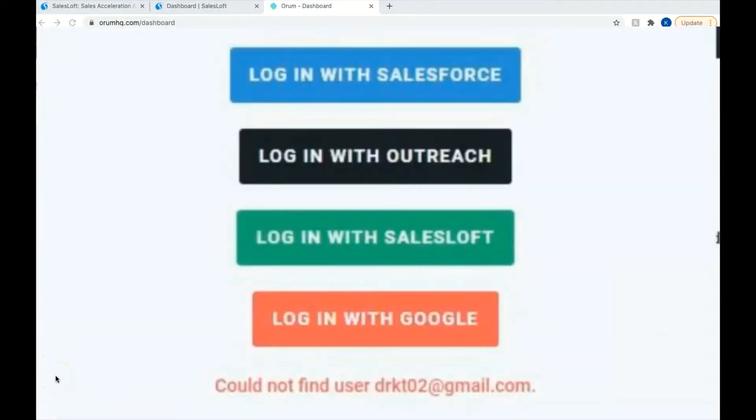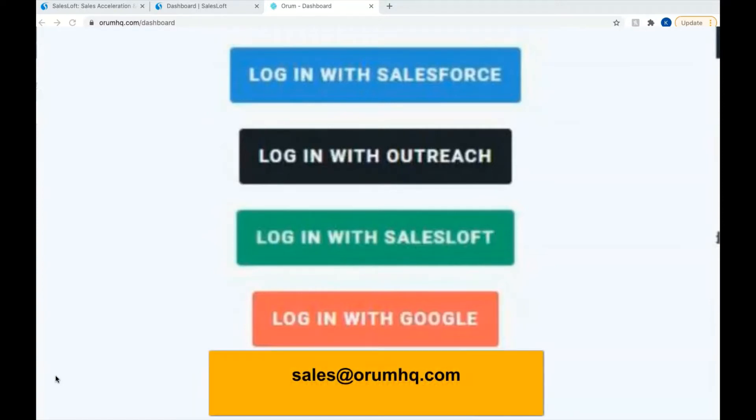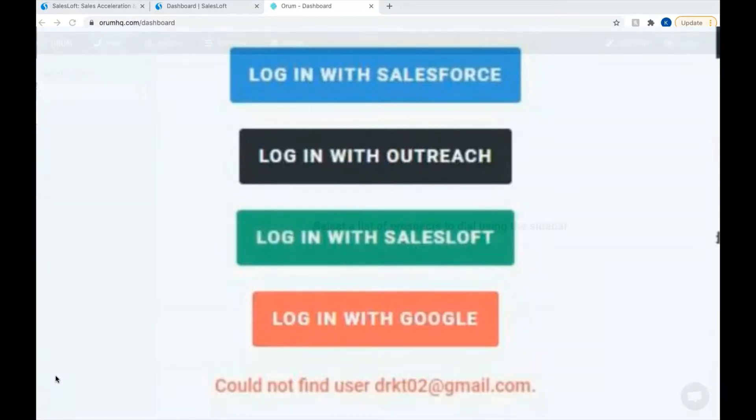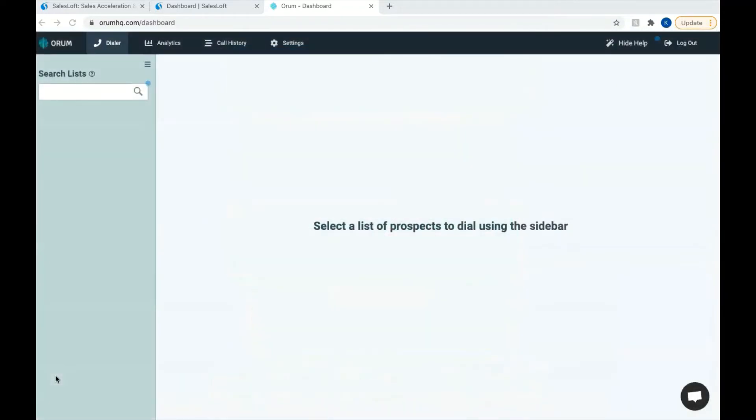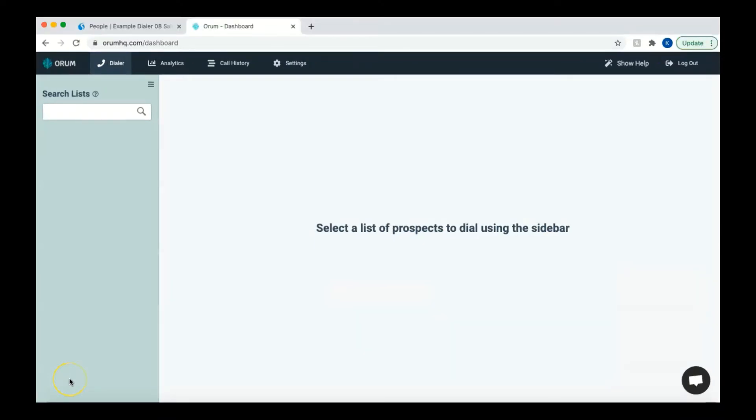If for some reason you see an error message, this may mean that your account or trial has not been completely set up. In order to use Orem for the first time, please contact us at sales at OremHQ.com. If the login was successful, the next thing that you should see is a screen asking for permissions for the Orem app. Please accept these permissions to use Orem. And just like that, you're now signed into Orem using SalesLoft. It's that simple.